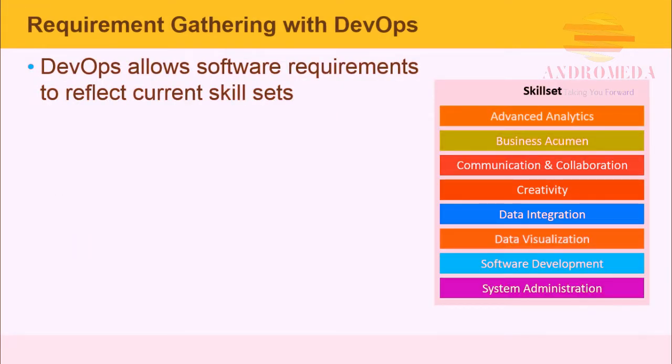DevOps allows software requirements to reflect current skill sets. Non-technical skill sets are often overlooked in traditional waterfall-based systems, where DevOps tends to leverage various skill sets across the enterprise.